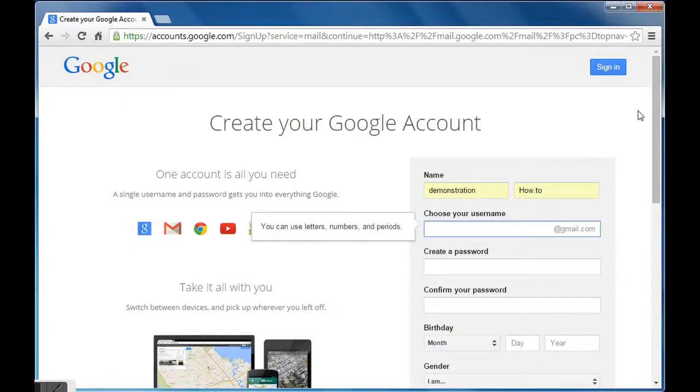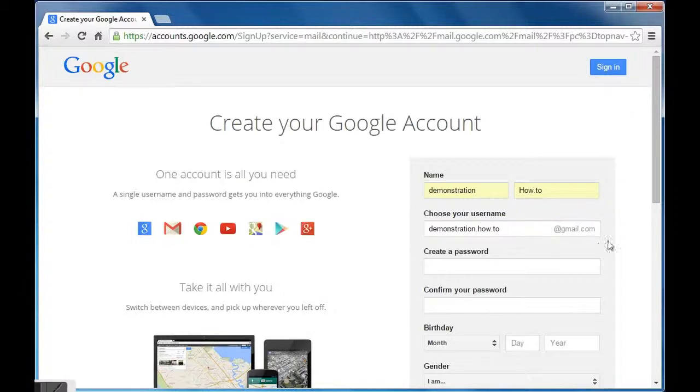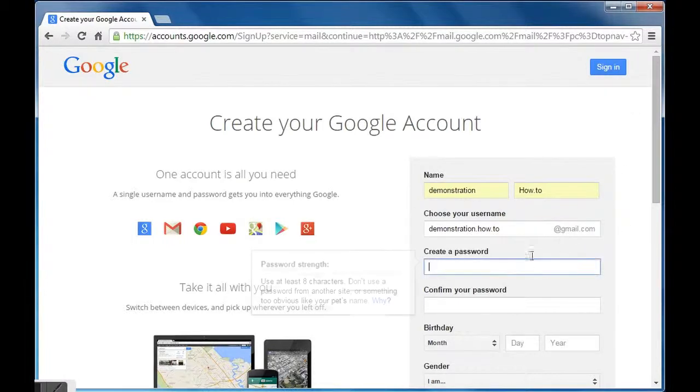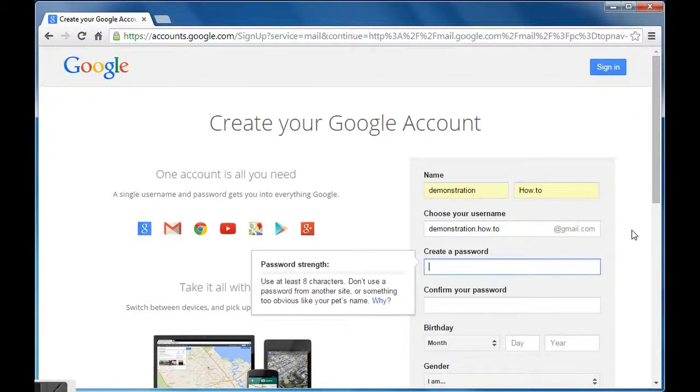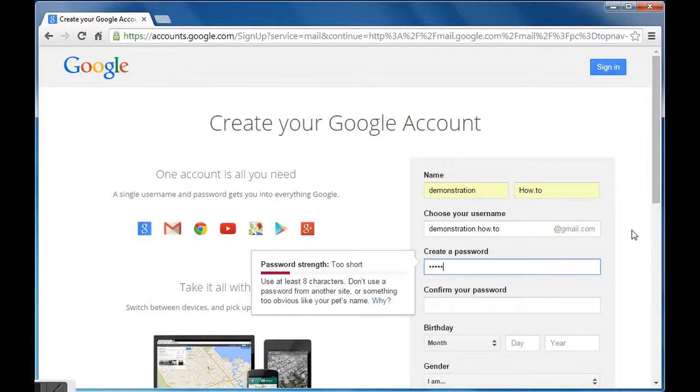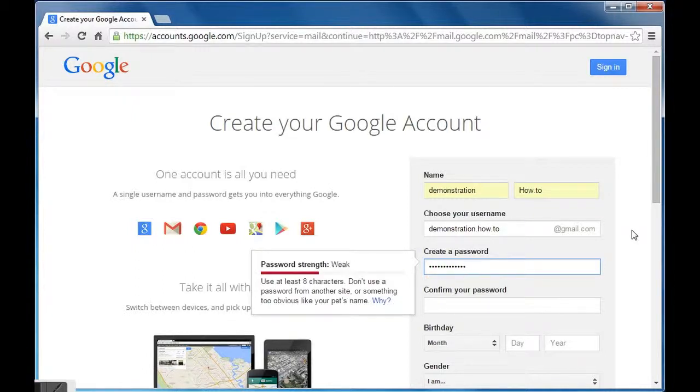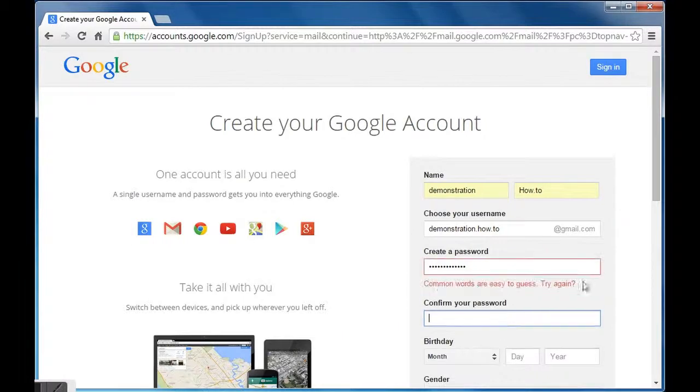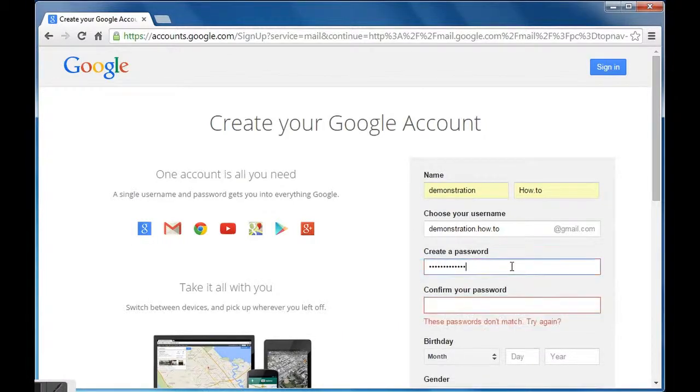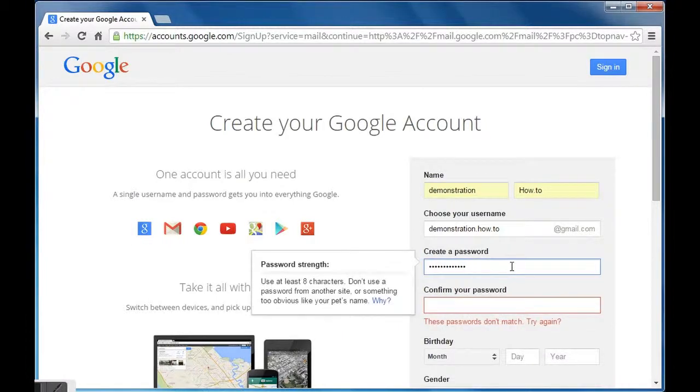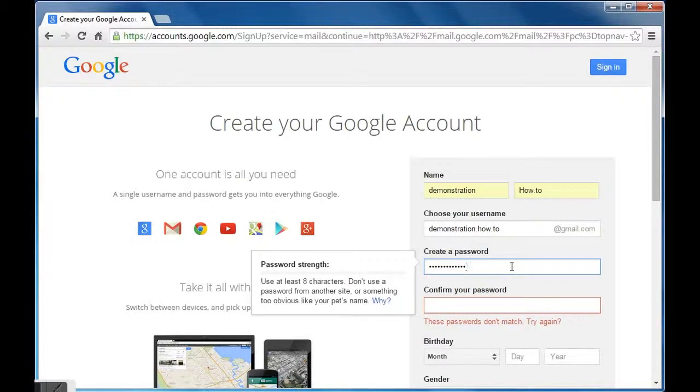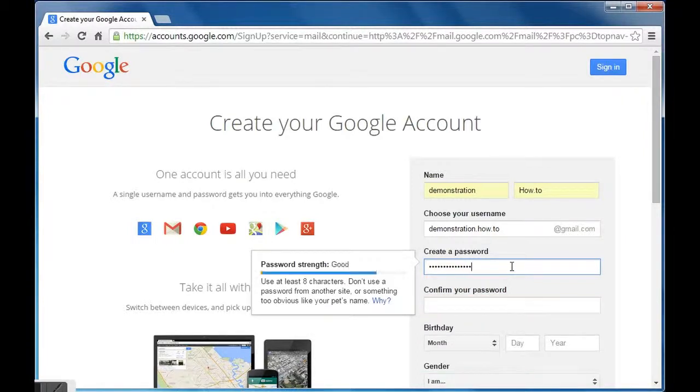Now enter your desired username. If it is not available, Google will give a pop-up message. Now enter your desired alphanumeric password. Google pop-up messages will keep guiding you about the specification of the password. Password can be amended accordingly. Re-enter the same password once again for confirmation.